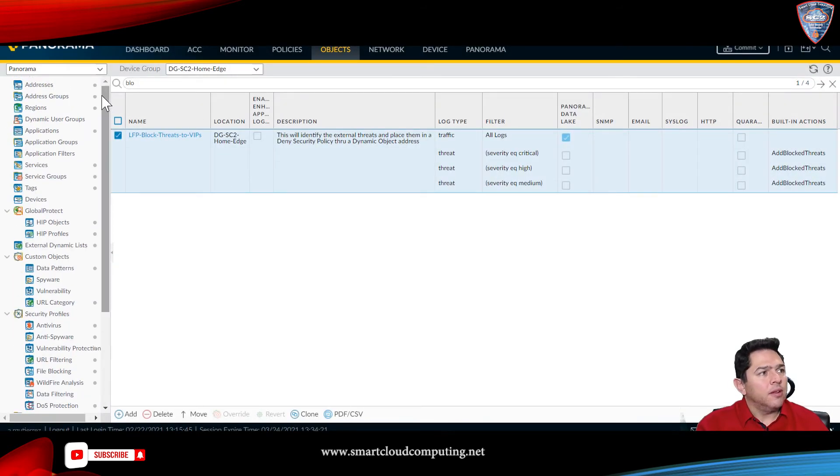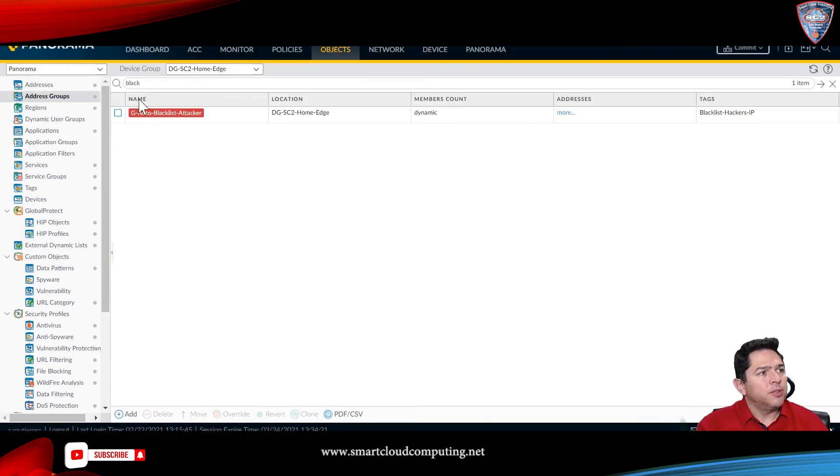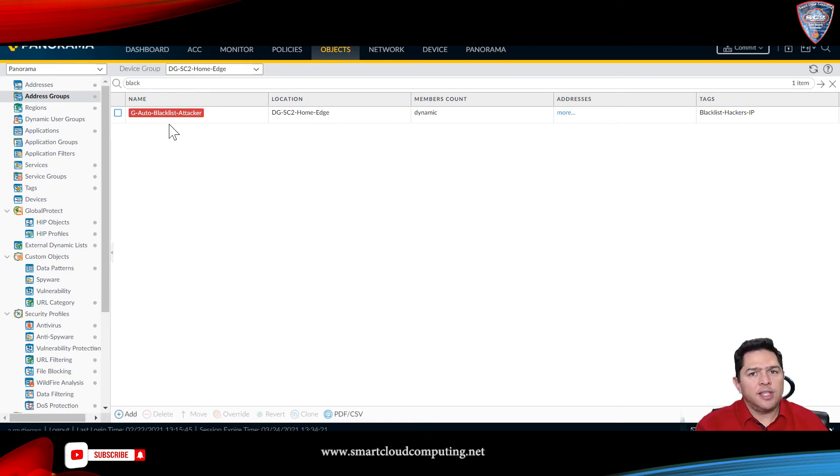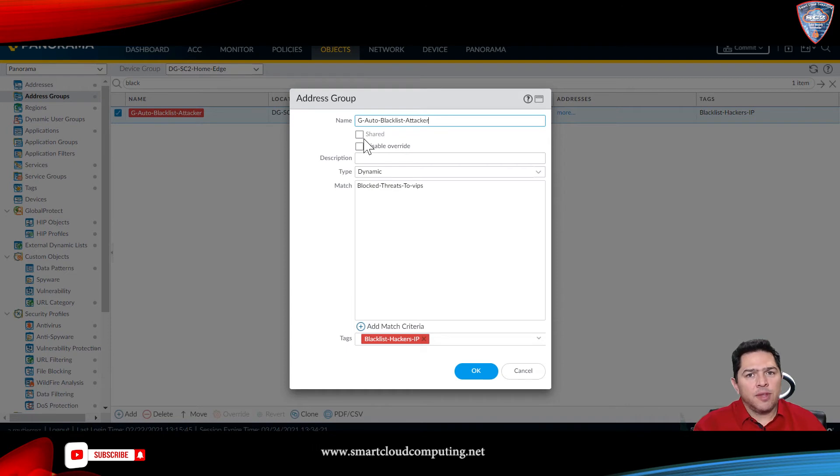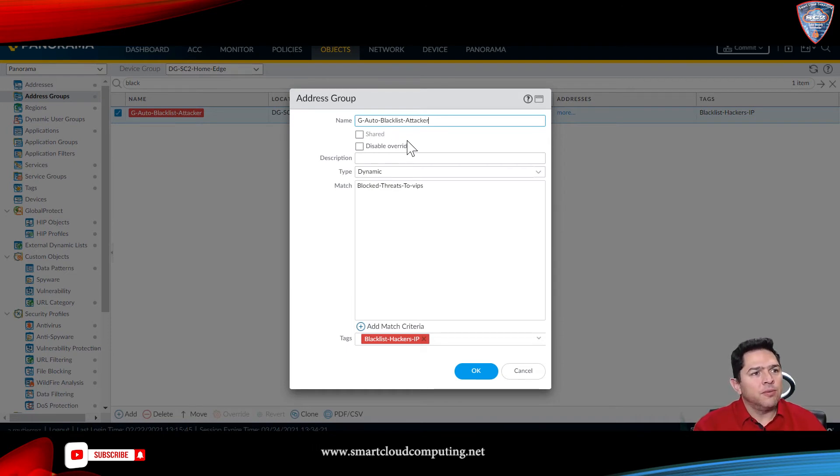Then, go to address groups, create another address group. I created this address group right here, and click on share if you want to share this address group to all your firewalls. I would suggest you do so.